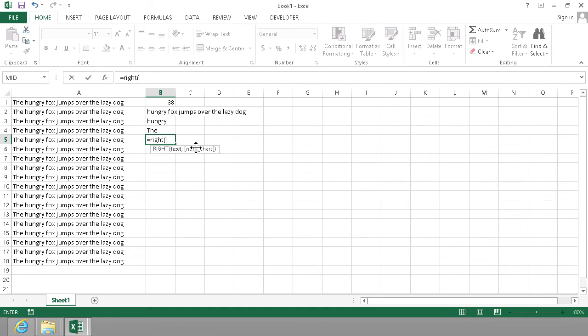And the same thing with RIGHT—the text again and the number of characters could be the last 3, and that would just give me 'dog'.